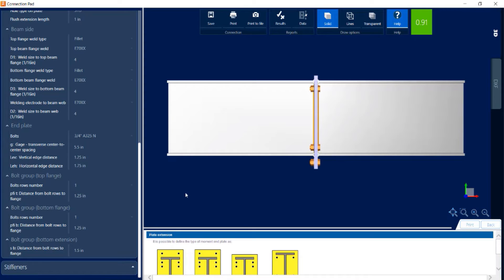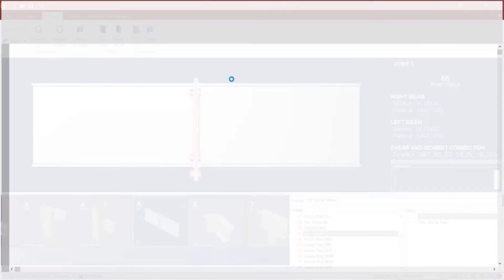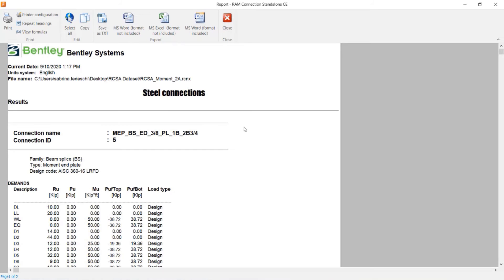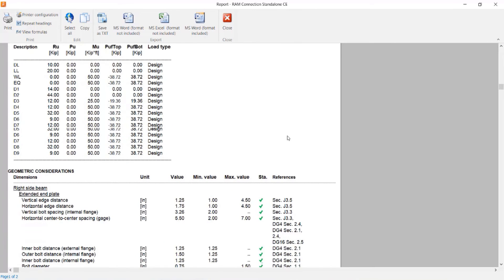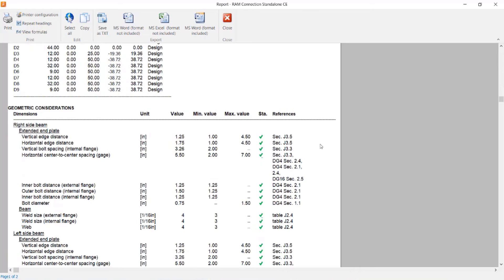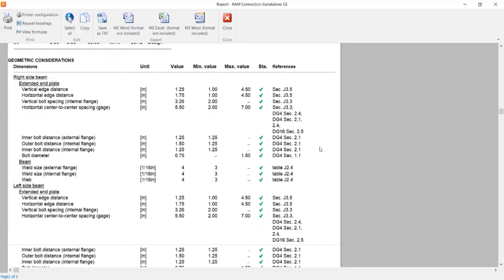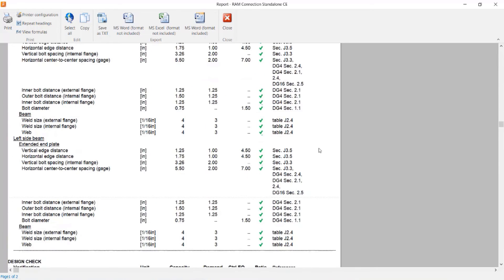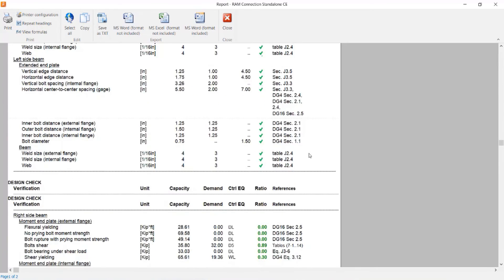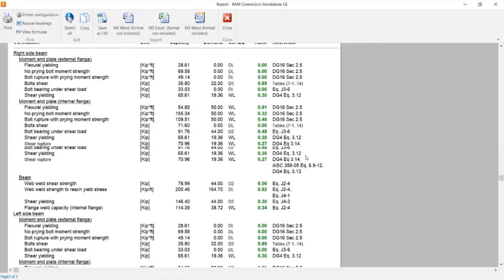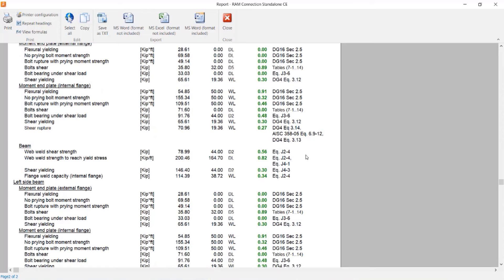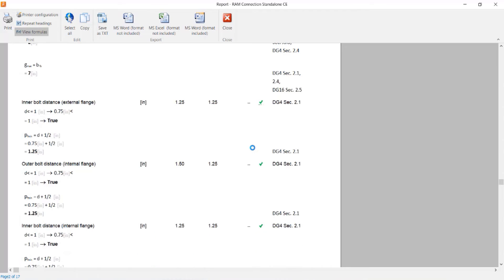Now if you would like some additional information regarding the calculations, you can click on this results icon to bring up your steel connection report. Through this report we can see all the geometric considerations and design checks that were performed. If you would like some additional information regarding the calculations, you can click on the view formulas icon to view all the formulas and variables that were used through this process.